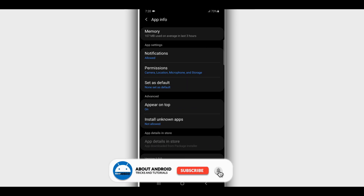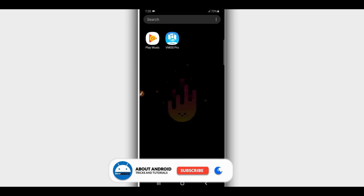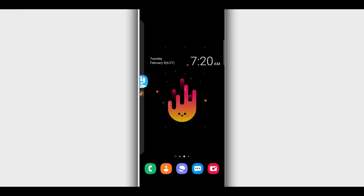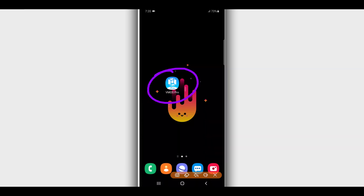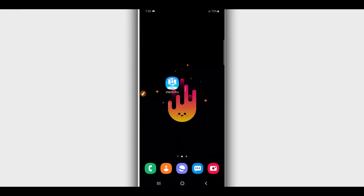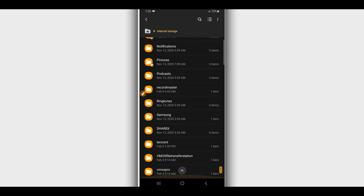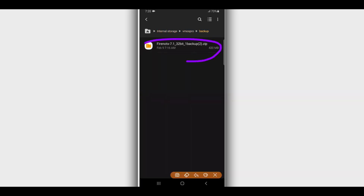First of all, we need to download the Vimos Pro. I'm gonna be using version 1.0.0 — the link will be available in the description. Download it on your Android device. You don't need to worry, it doesn't have a virus, it is 100% safe. You're also going to download the ROM that I'm sharing — the link will be in the description as well.